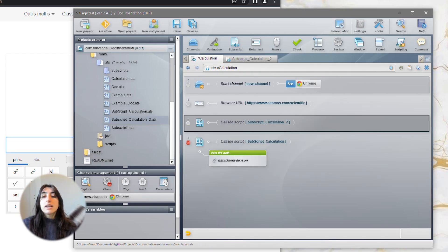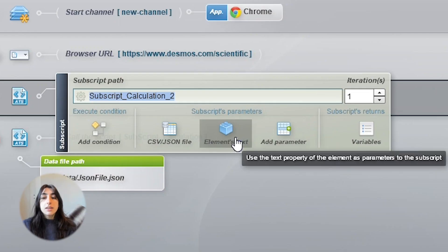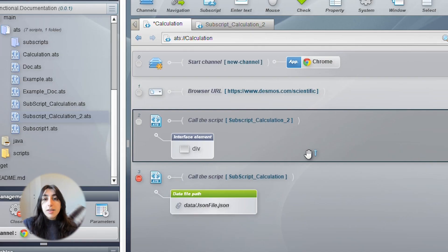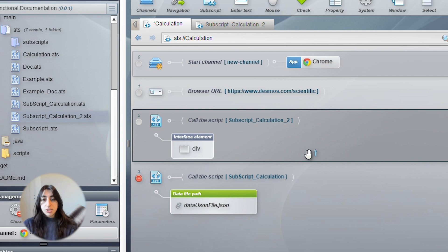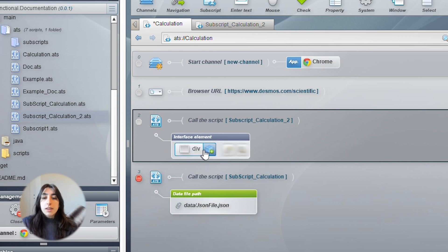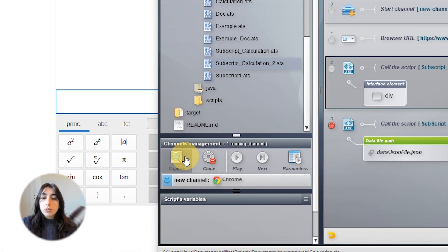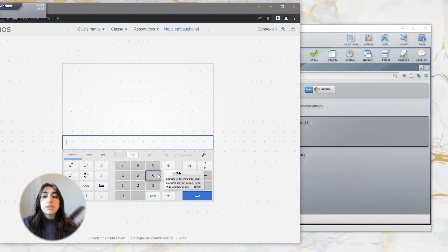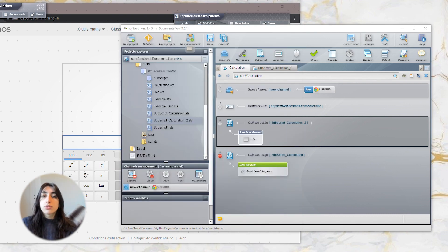So, click on your subscript and click on the elements text button to add an element. For this example, this is a calculation which is an addition with the number 6 and the result equal to 12. So, we can capture the element we want to add in our script which is going to be the number 6 to have the result equals to 12.